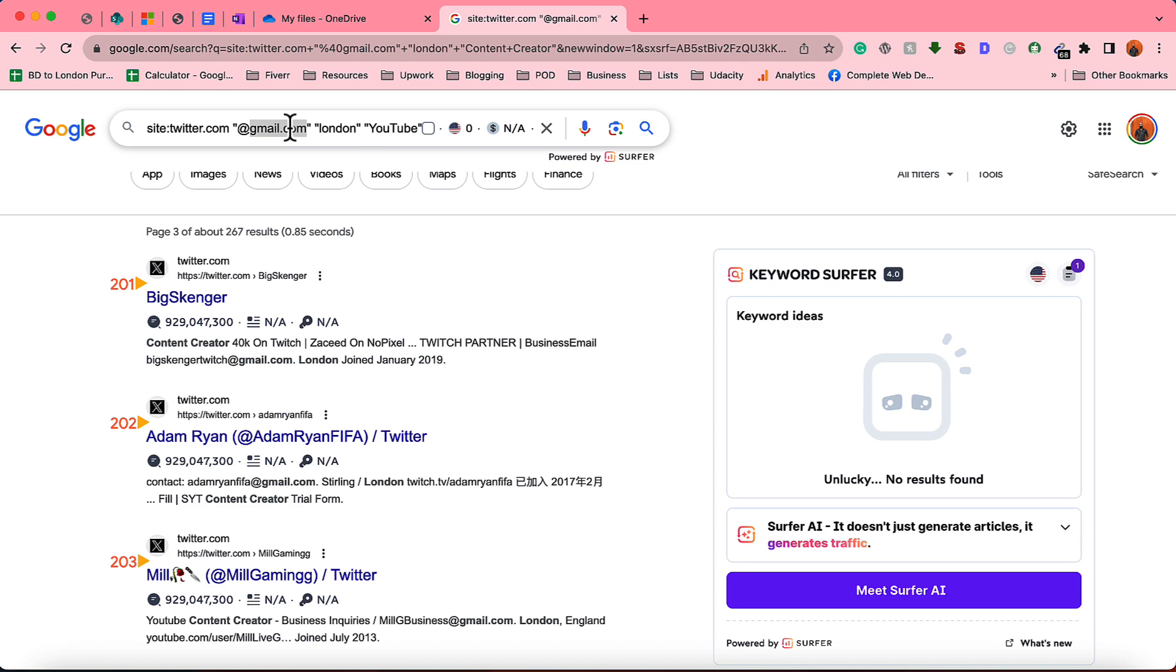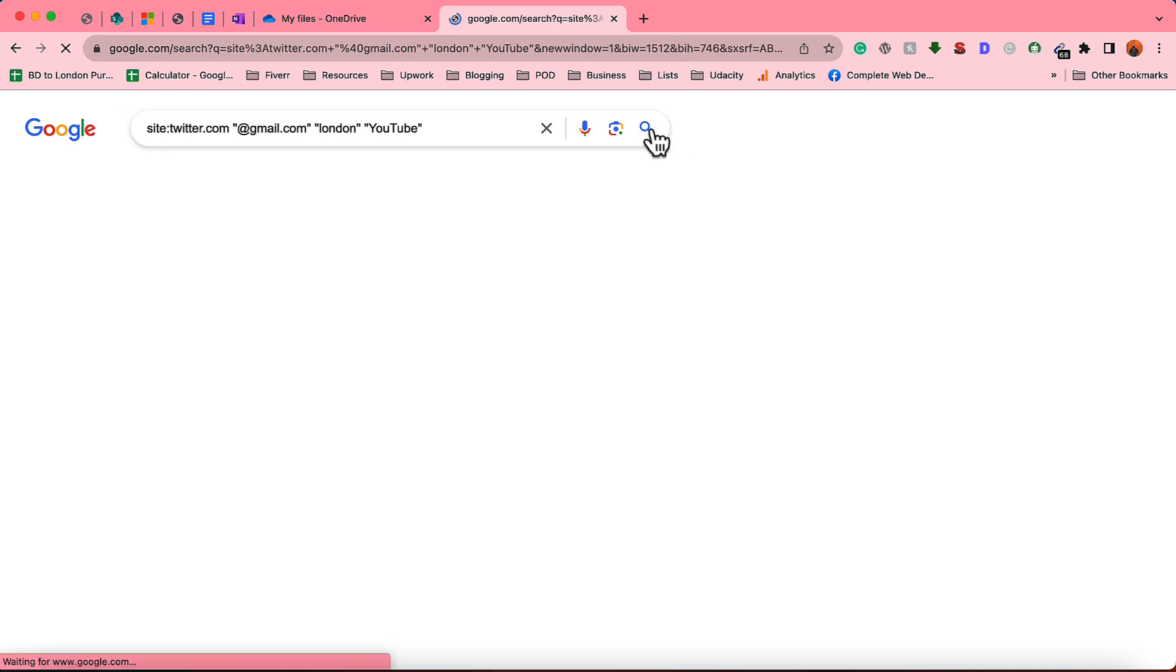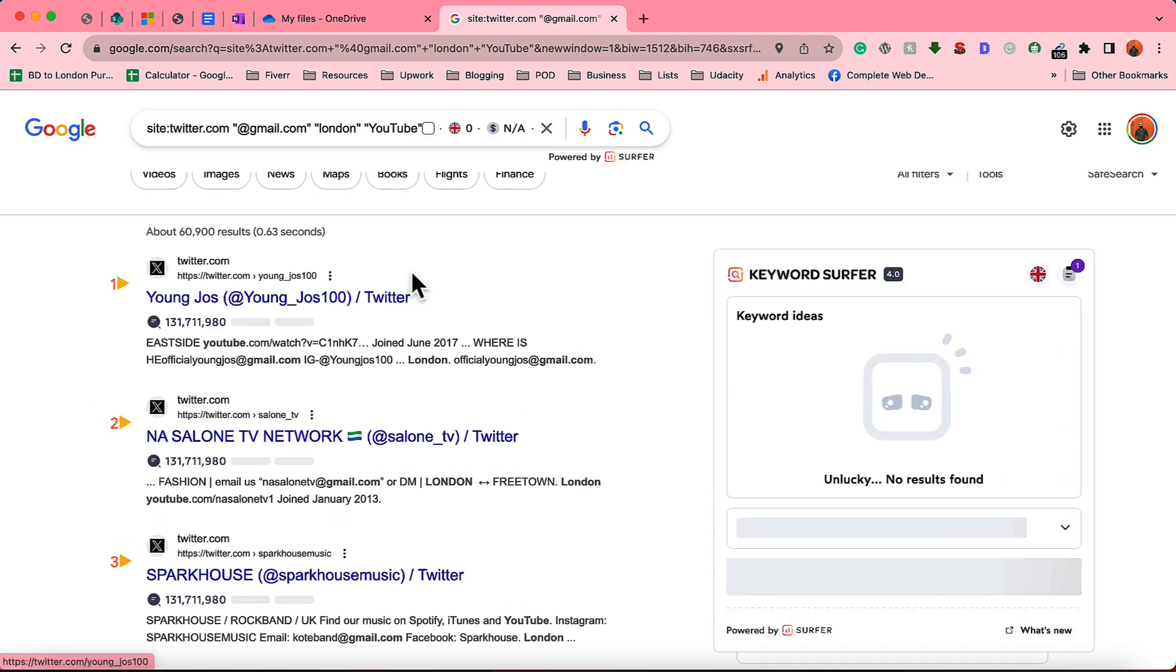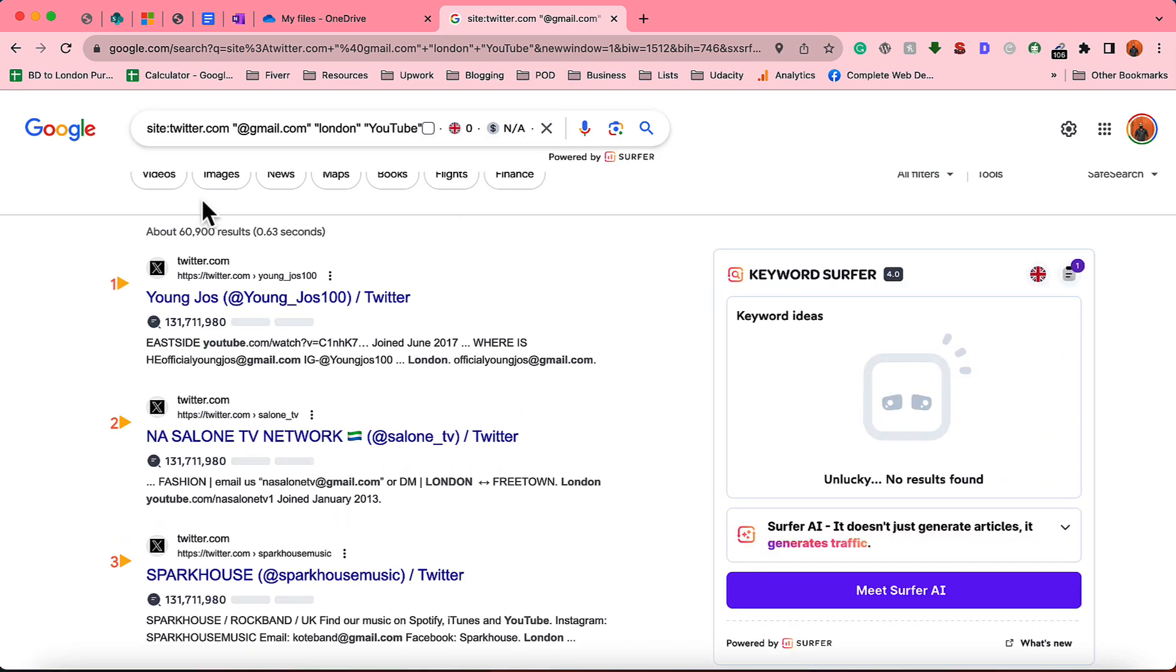And then go on, and you can change the email. Instead of gmail.com, use Yahoo, Outlook, these things. And if I make a search here with this search string, we'll see how many people we can get. Just take a look, it's over 60,000 peoples or 60,000 results.